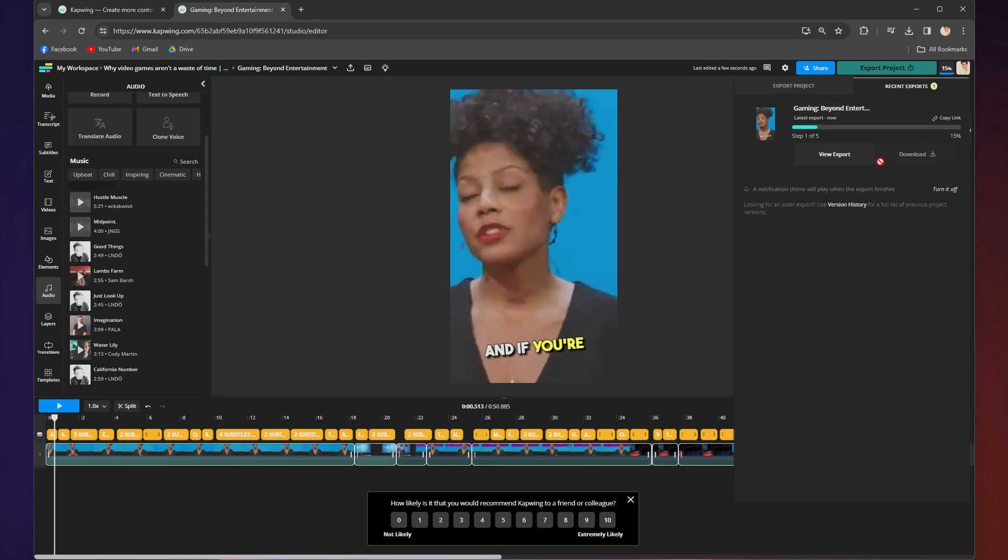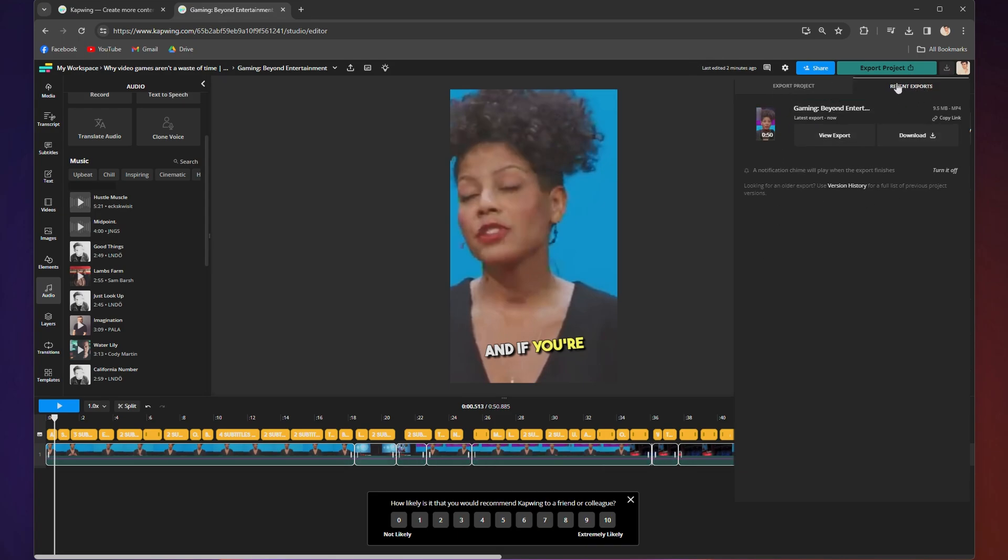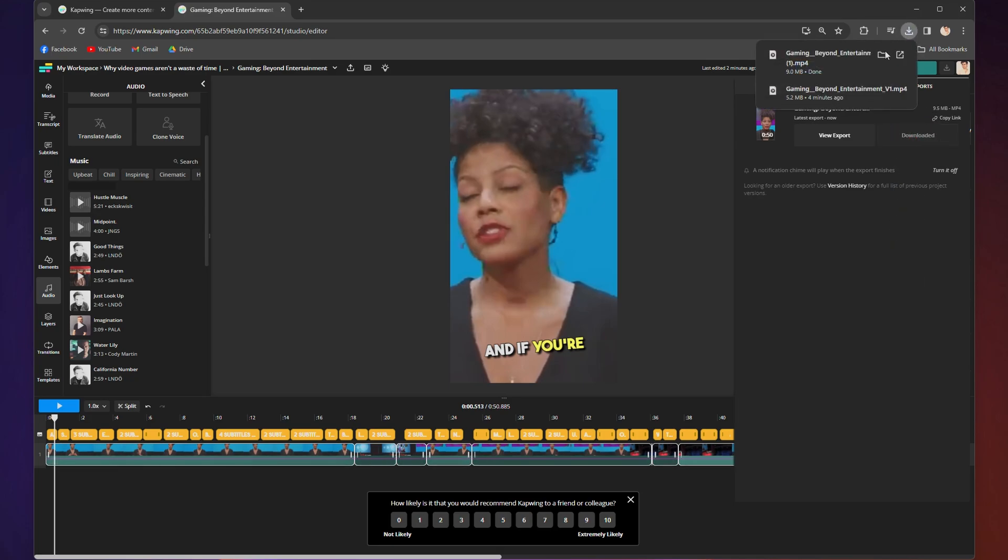Kapwing will get to work processing your export and when it's done, you will find it in recent exports. From there, click download and your clip will download straight to your device.